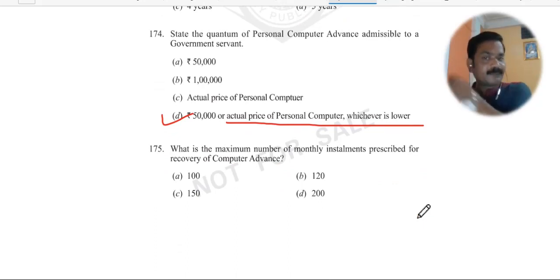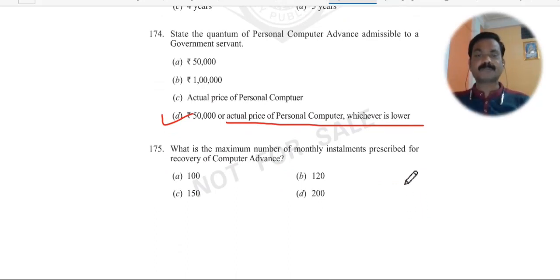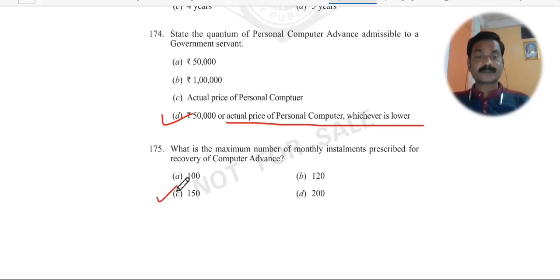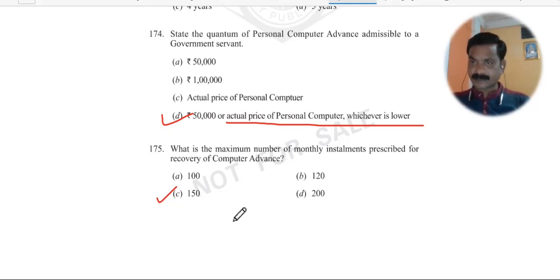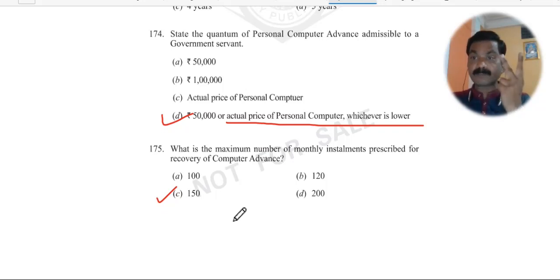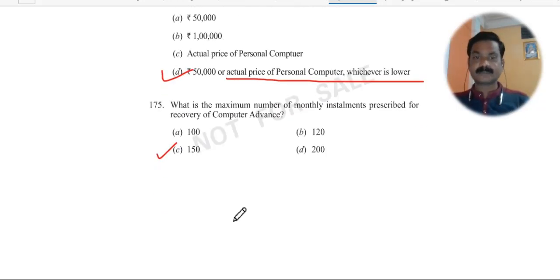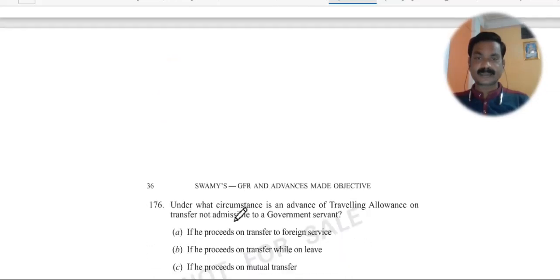Question 175: What is the maximum number of monthly installments prescribed for recovery of computer advance? You can repay it in up to 150 installments — that is, over 150 months. Remember — if one computer advance is running, you can take a second one, but there must be a minimum gap of three years.